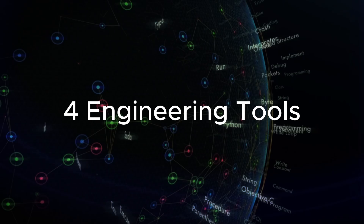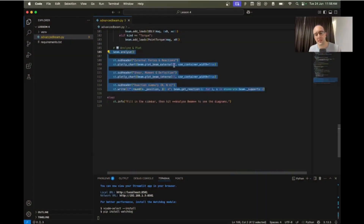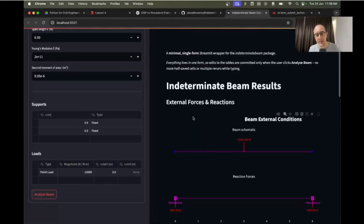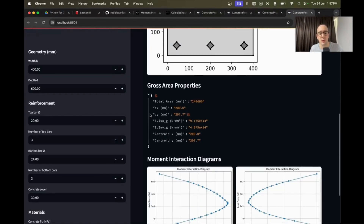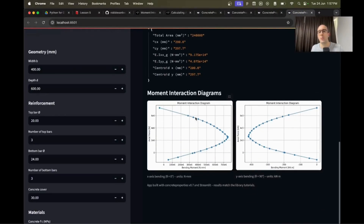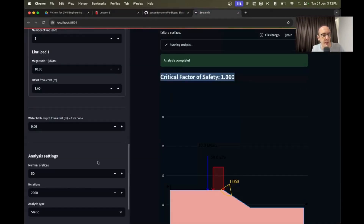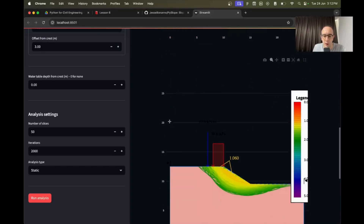Let's look at the four tools we'll be building together. We'll create a beam analyzer to instantly calculate deflection, shear, and create moment charts for 2D beams. We'll create an RC section designer to calculate reinforced concrete section capacity in seconds. We'll create a slope stability analyzer to calculate the factor of safety and geotechnical sensitivity at a single click.